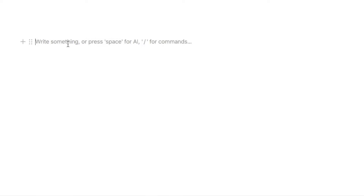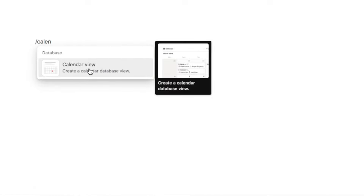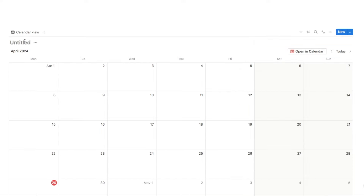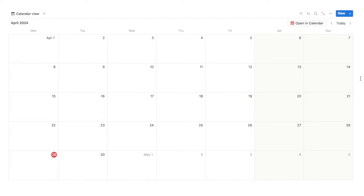Next I'm going to show you how to build the time blocking calendar. The first thing we're going to do is add a brand new database, so I'm going to type forward slash calendar and select the calendar view database. It's going to ask if I want to select an existing database, but we want a brand new one so I'll select the new calendar option. Let's call it 'time blocking calendar' and hide the title because we don't really need to see it.